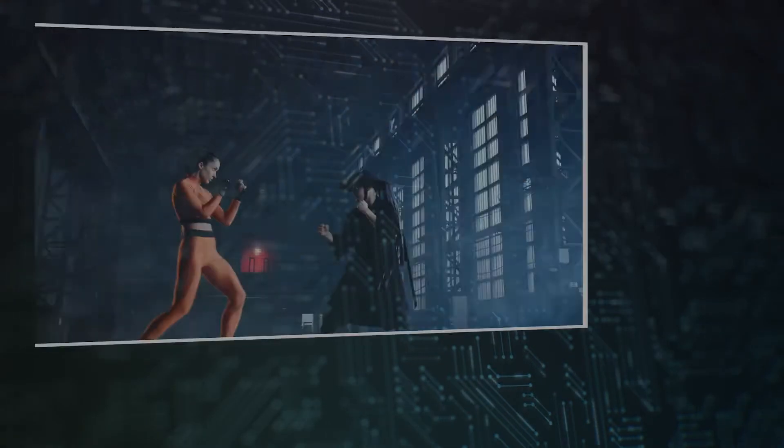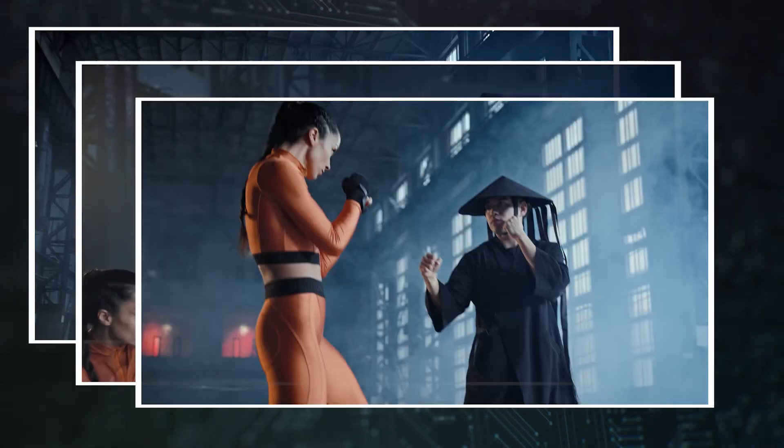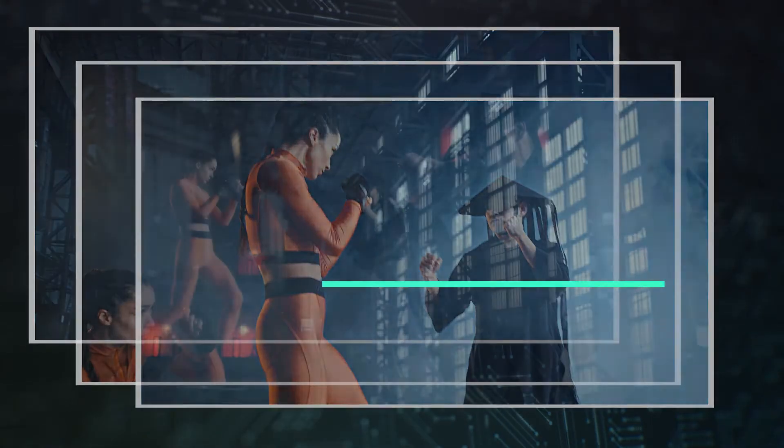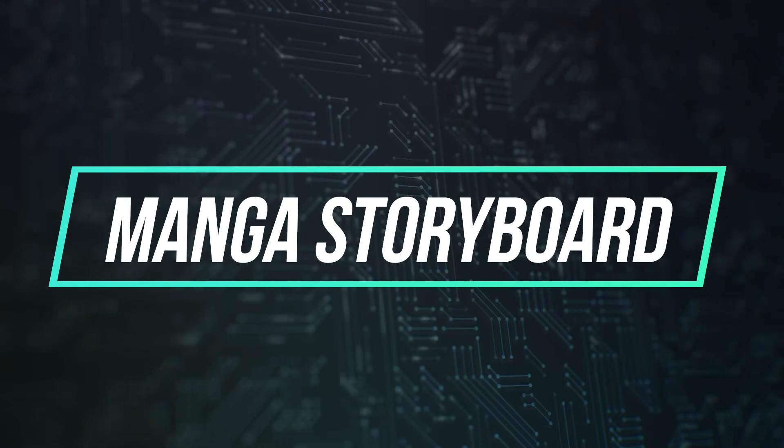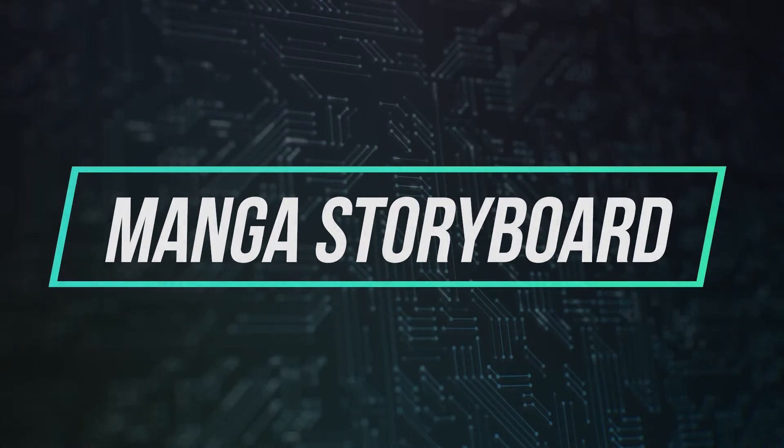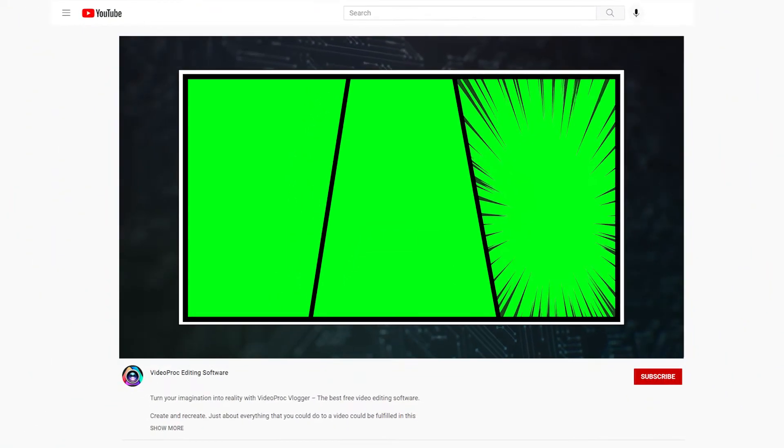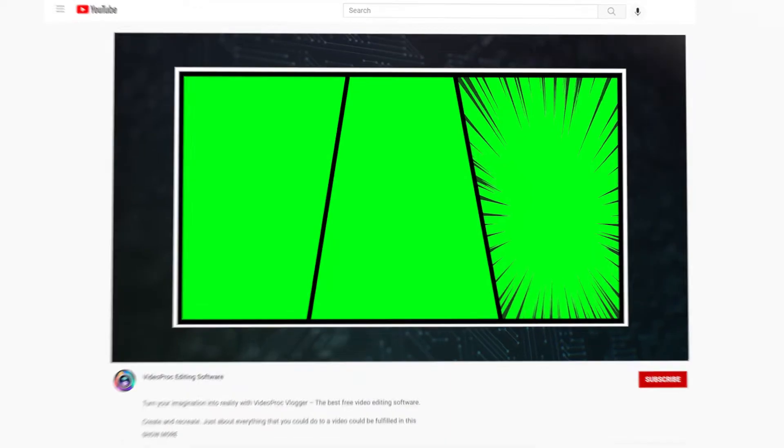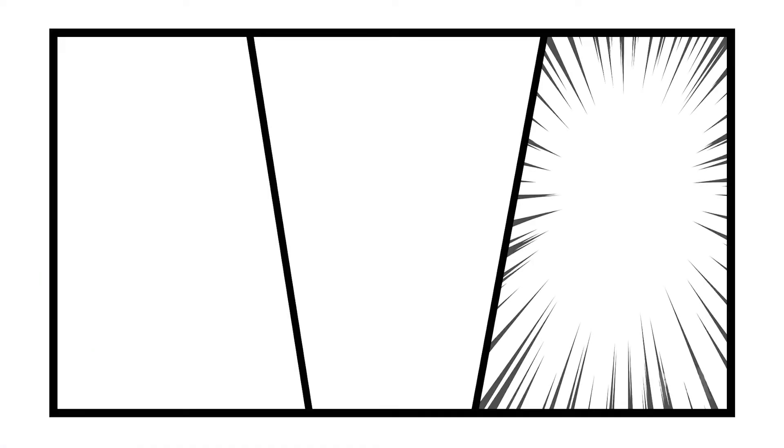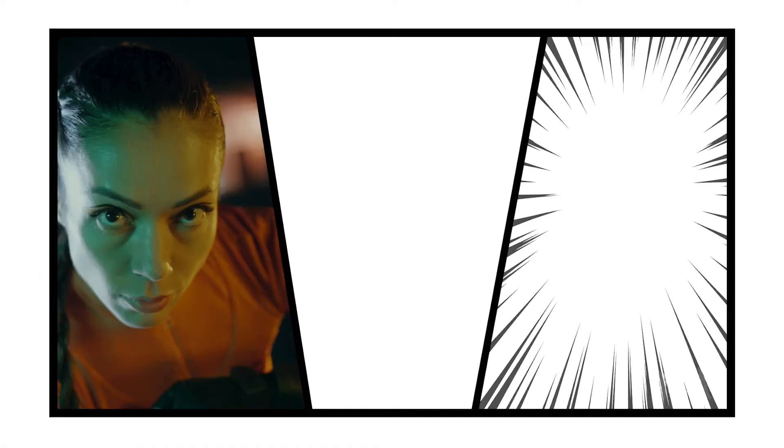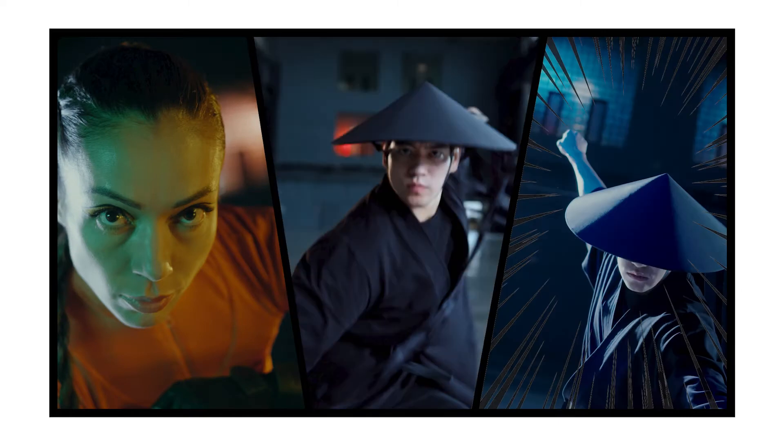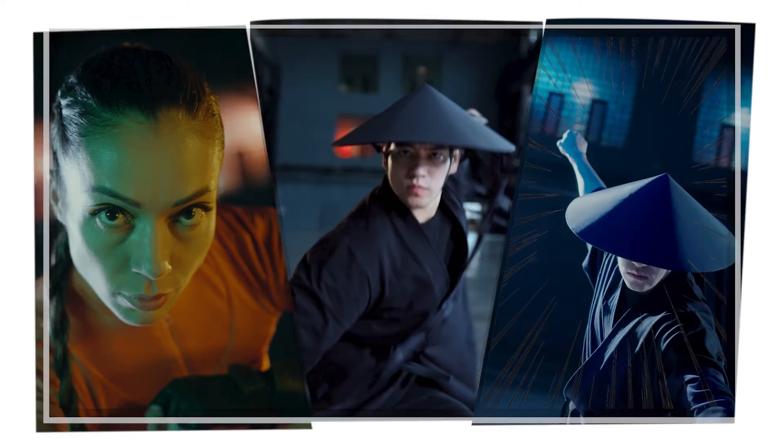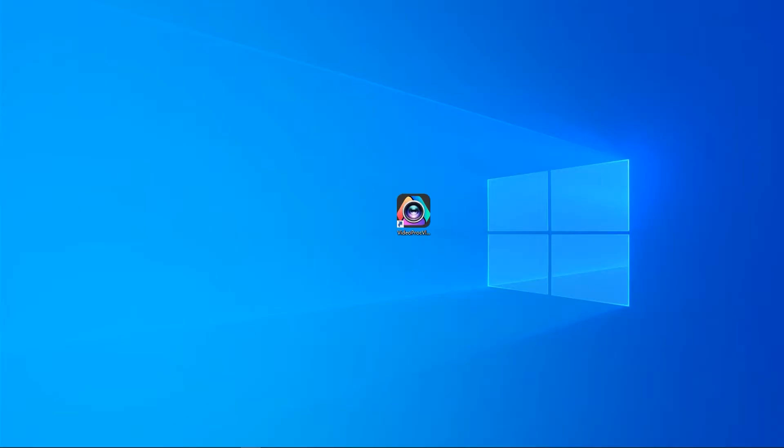The first thing of all, we need to prepare the needed footage. Let's start by getting a manga-style split-screen file like this. We can download it from the internet or hit a download link below the video to quickly get it. Then, based on the size of these frames, we prepare our videos. In my case, I need to prepare three vertical videos. After that, let's open up VideoPract Flagger.